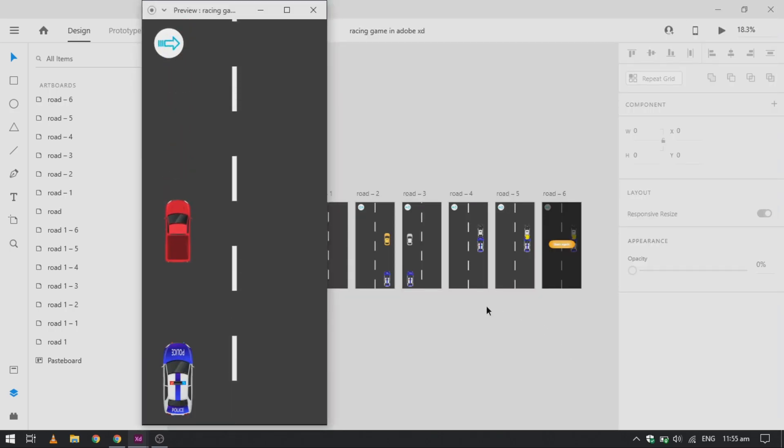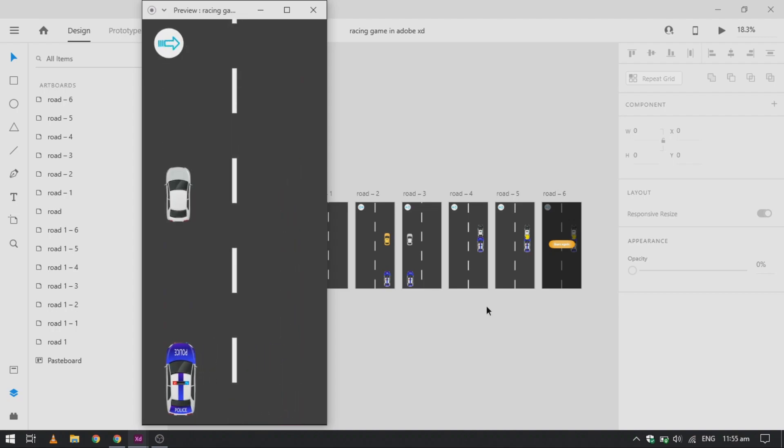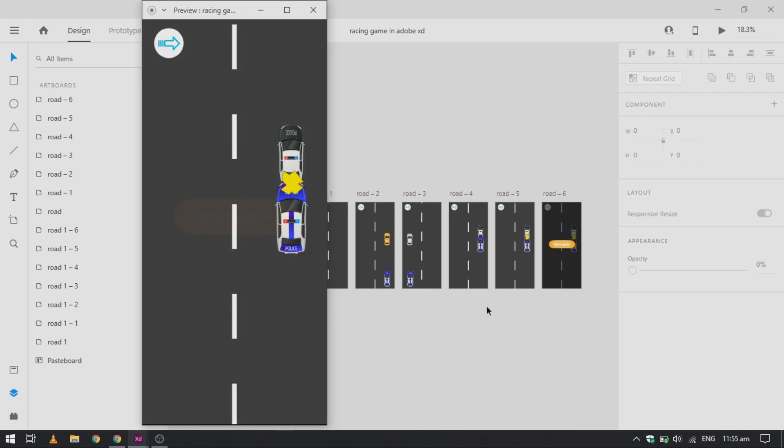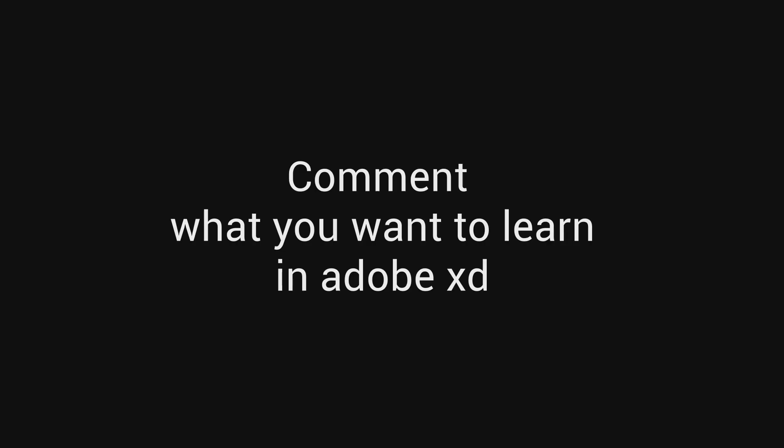Now let's play it again. As you can see, it's working very smoothly. You can change the position of cars or the road depending on your preference. Hope you like this video. If you like, do comment what you want to learn next in Adobe XD. I will see you in the next video.